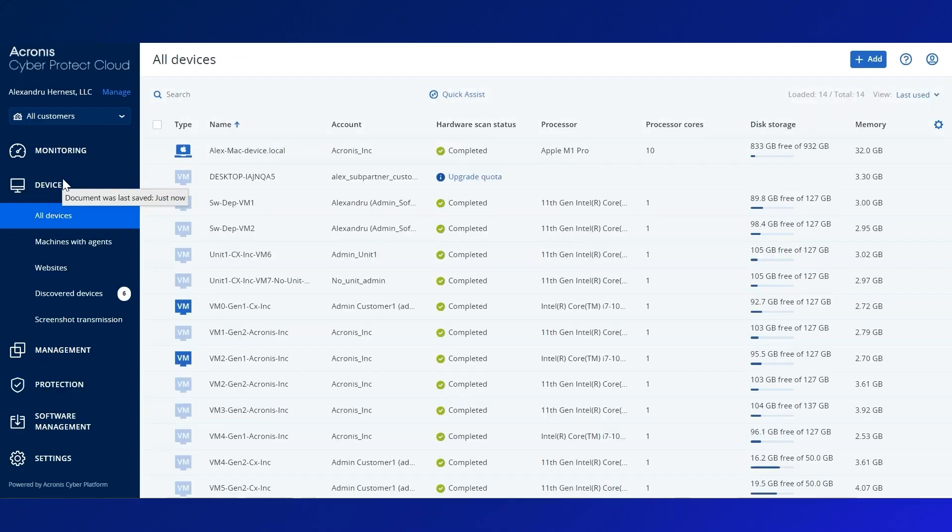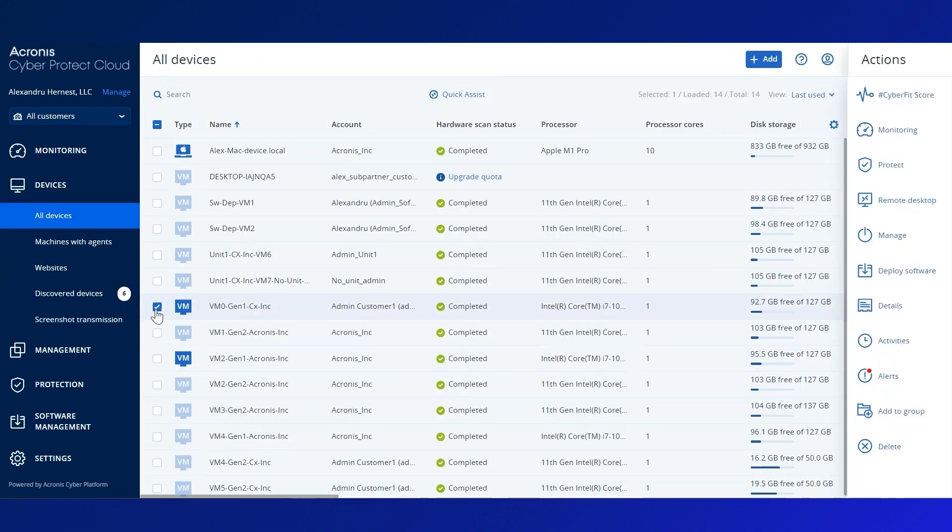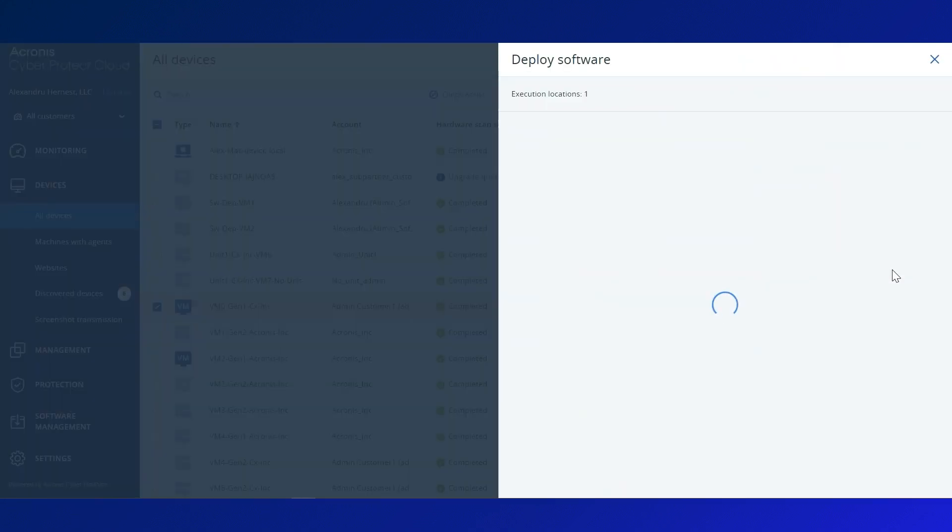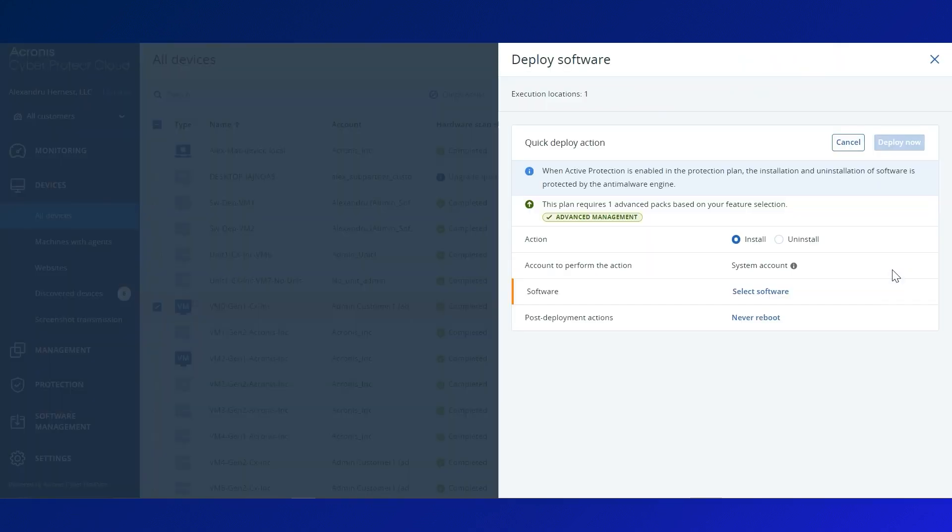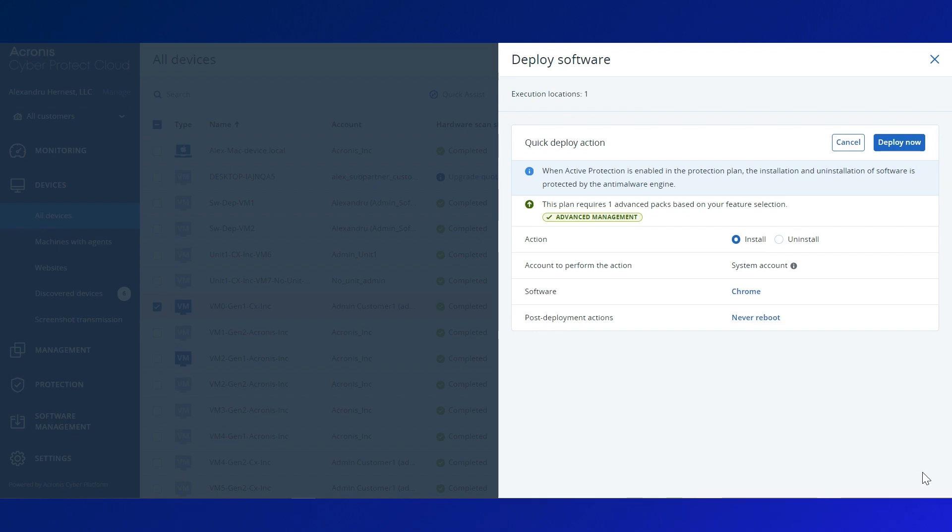Alternatively, start from the Devices tab. Select the target device, go to the action bar, click on Deploy software, select the software that you want to deploy, configure your post-deployment actions, and click Deploy now.